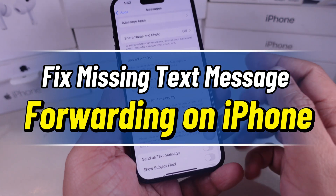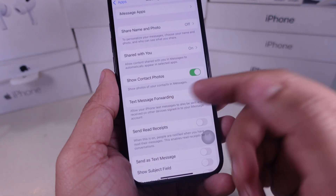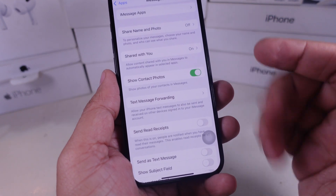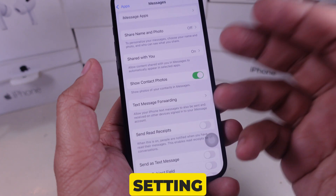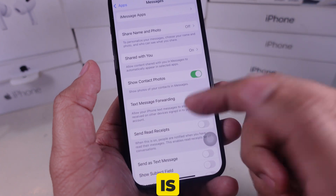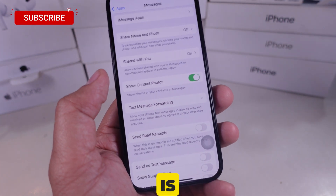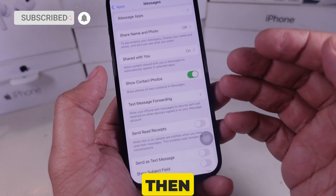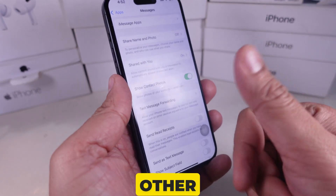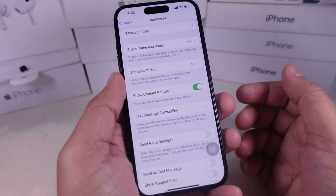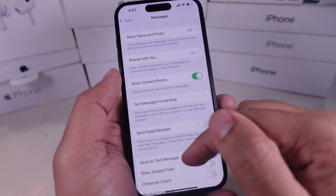In this video, I'll show you how to fix the missing text message forwarding setting on your iPhone. On my phone's message settings you can see there is text message forwarding, but if on your device it is not there, then you cannot forward your SMS and MMS text to other devices. So let's follow my steps to fix the problem.